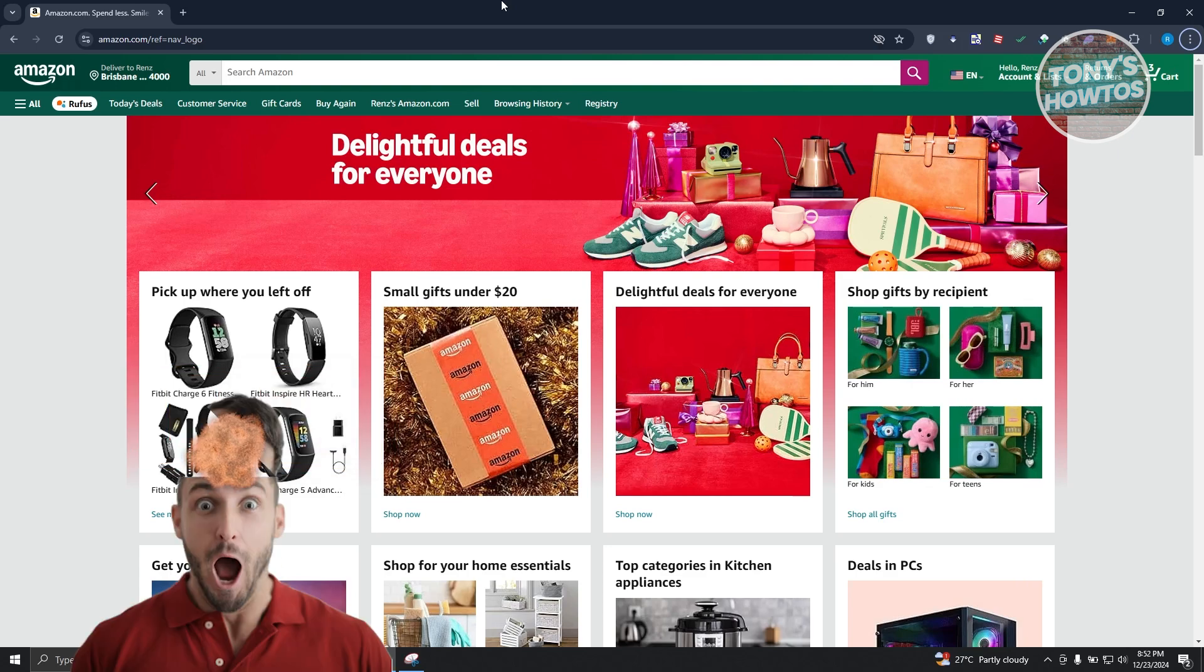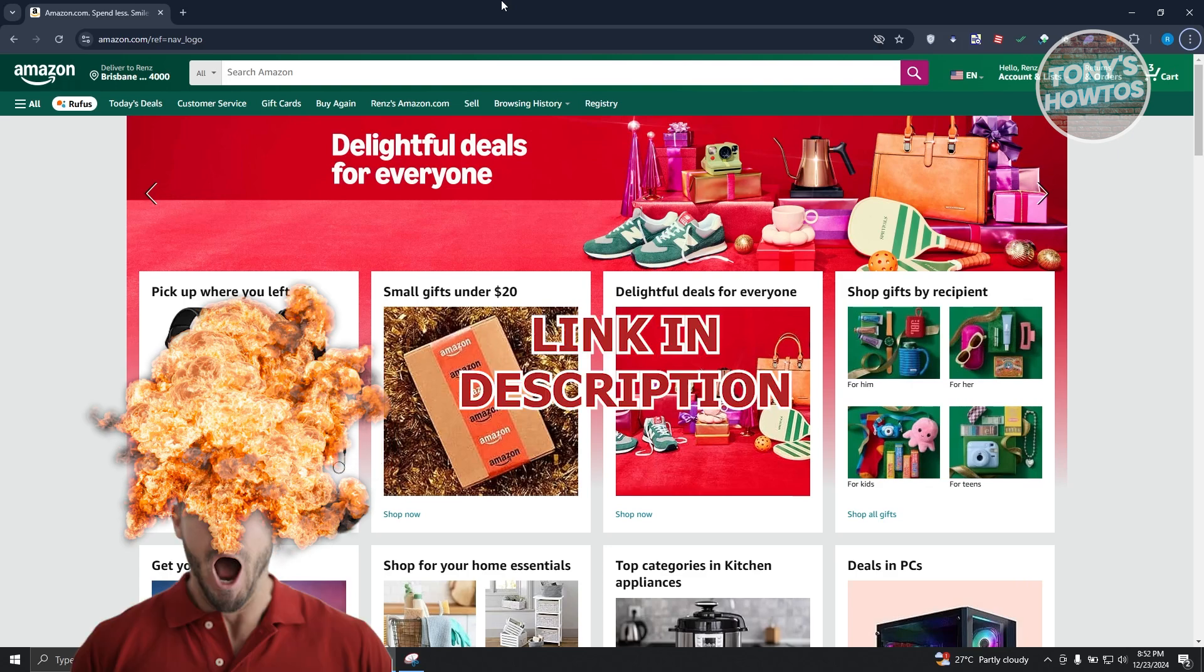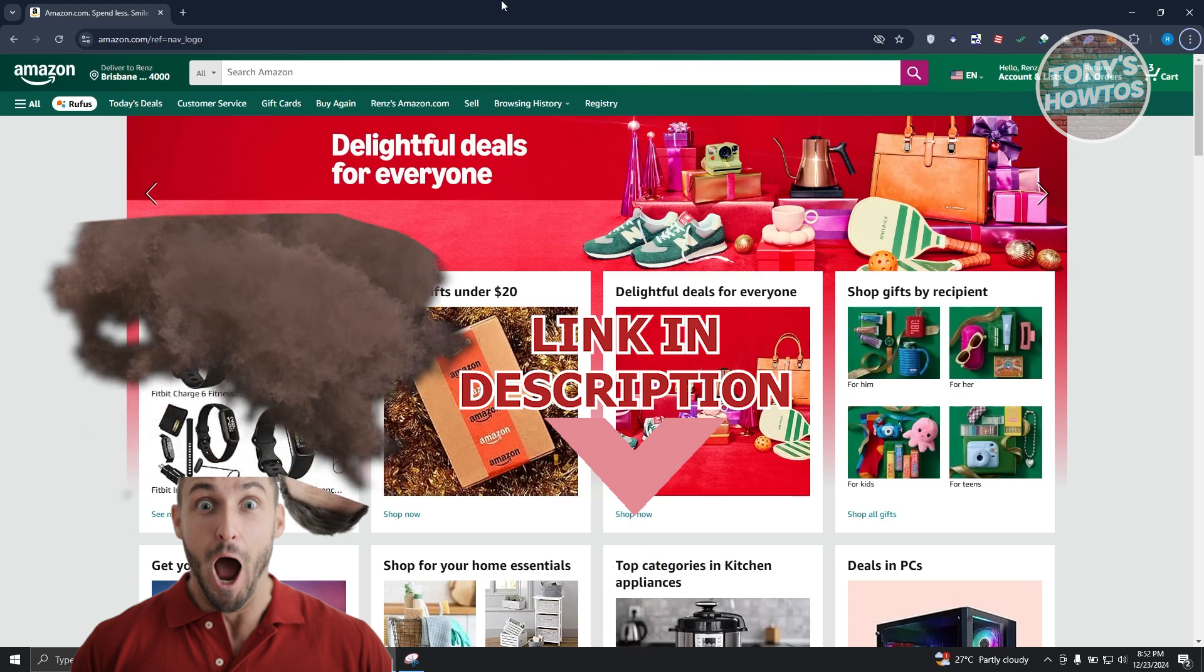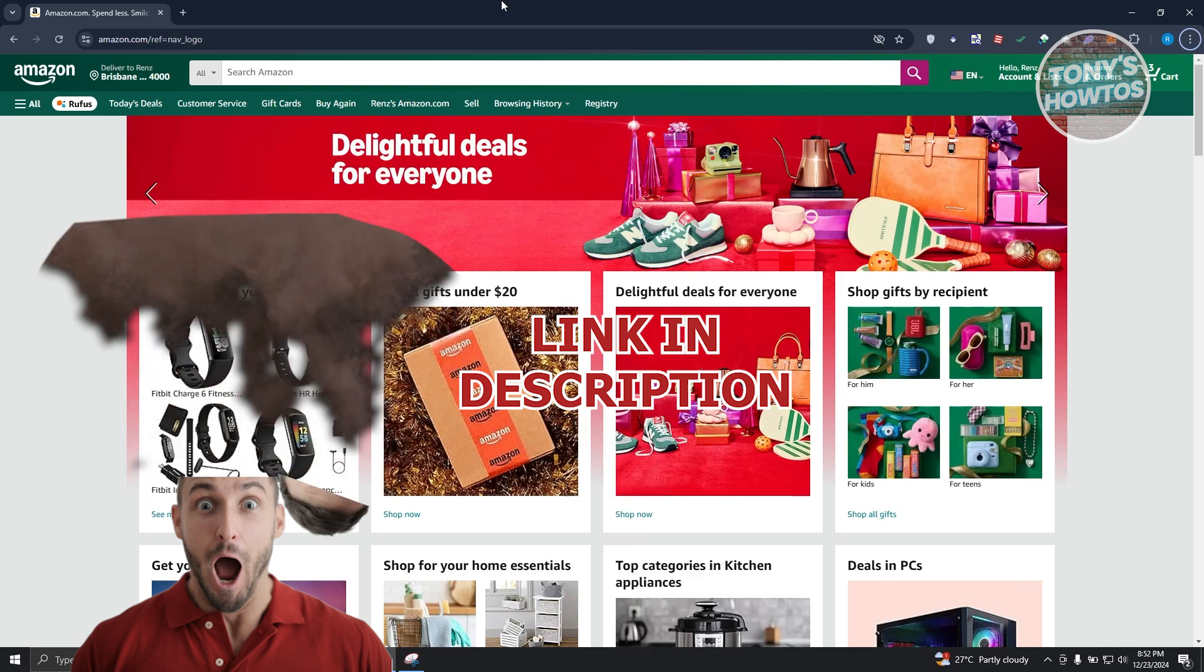So before we start, hurry up and check out all these offers just under this video. Let's get started.